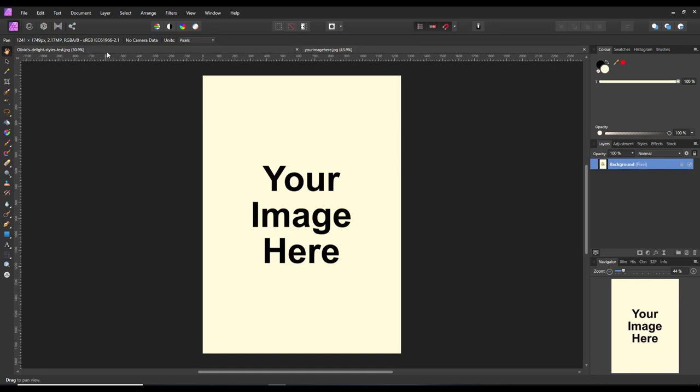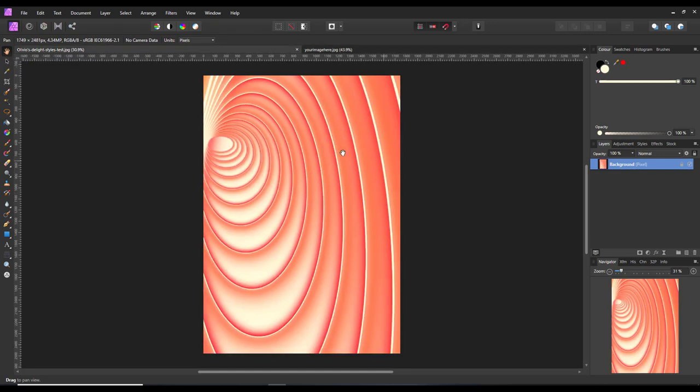Now I'm going to start with this background that I've made using Olivia's Delight styles. I did this as a test just to see how it worked, but I quite like it so I'm going to use this as my background.